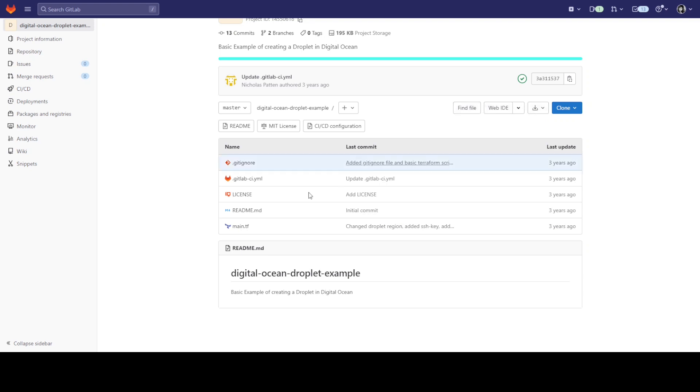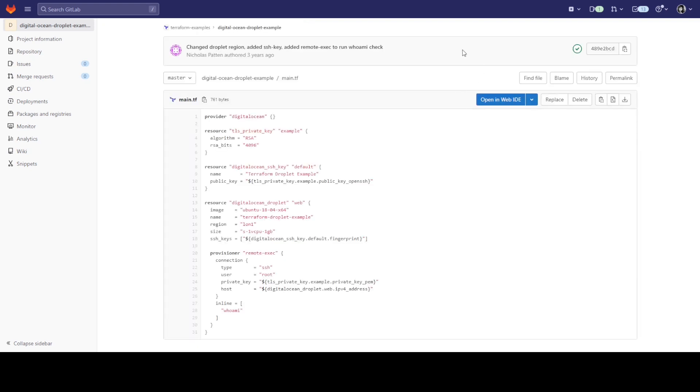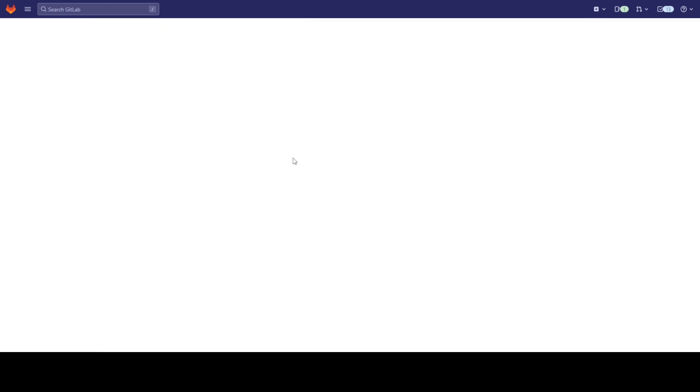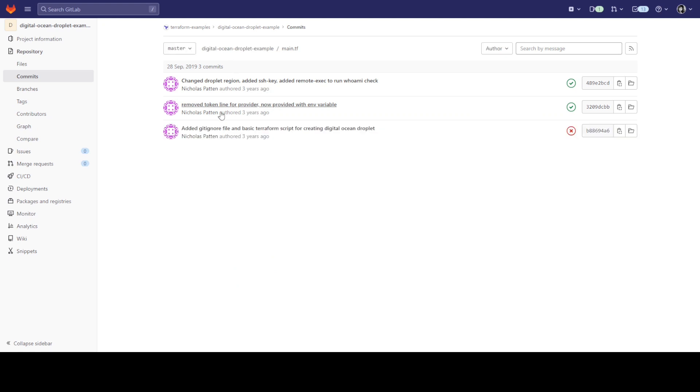This makes it easy to track changes, roll back to previous versions, and collaborate with others. Additionally, since the infrastructure is defined as code, it can be tested and automated in the same way as software. This helps you ensure that your infrastructure is always in the desired state and it eliminates the factor of human error when configuring these resources manually.